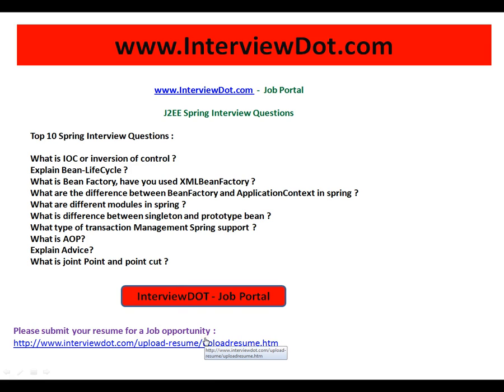I'm going to present here the top 10 Spring interview questions: What is Inversion of Control (IoC)? Explain the bean lifecycle.